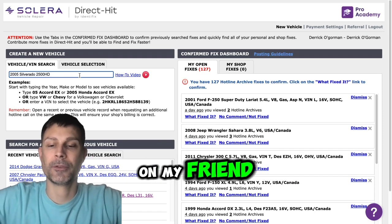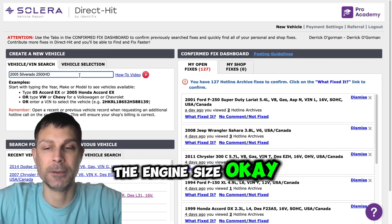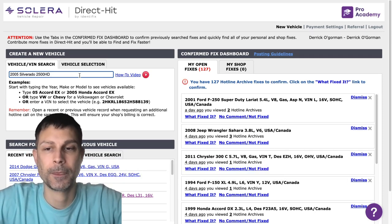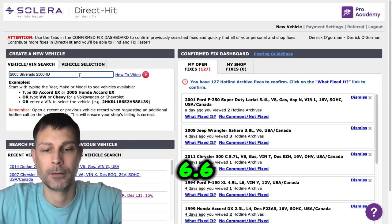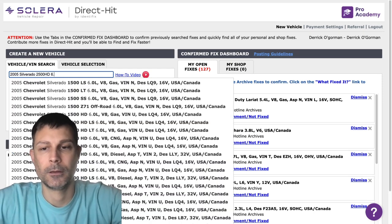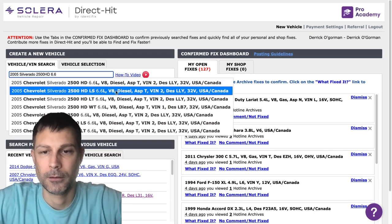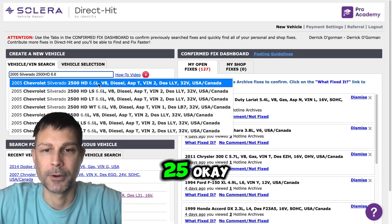Tell me what's going on, my friend. Let me start by getting the engine size, okay? 6.6. 2,500, okay.